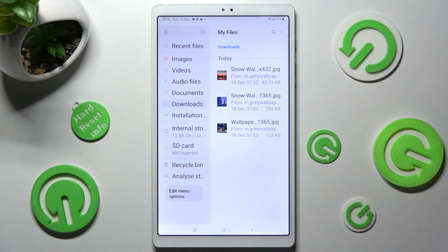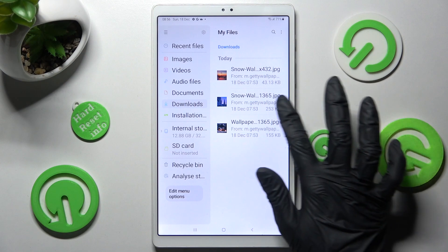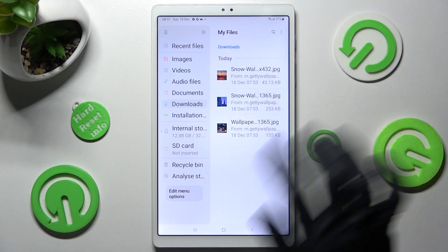As you can see, all my downloaded files are over here. In order to access one, just click on it.